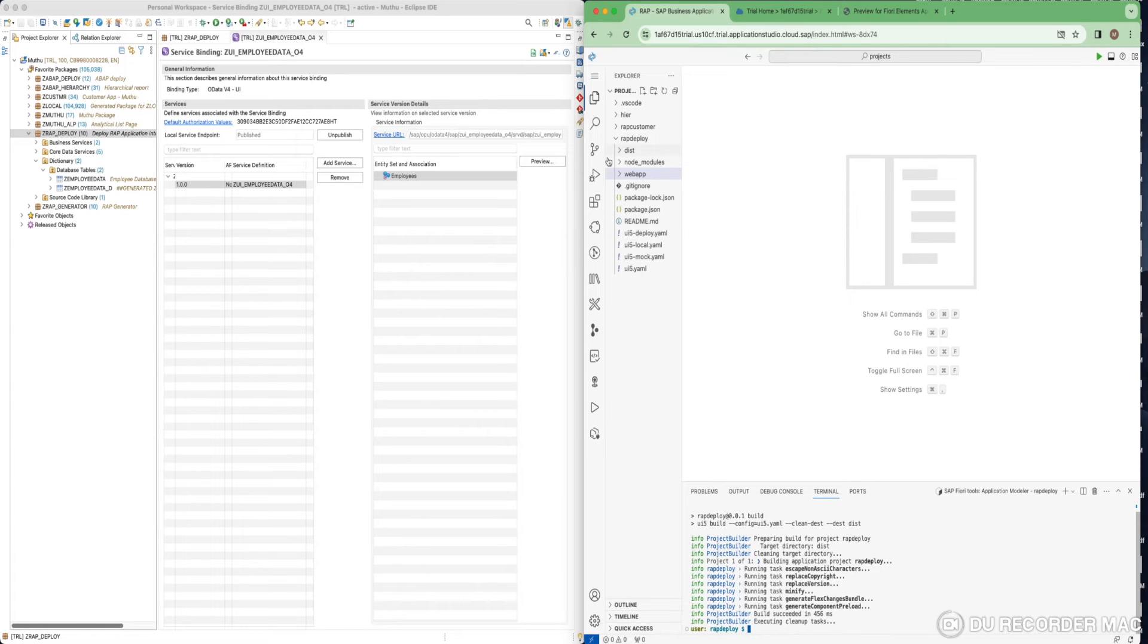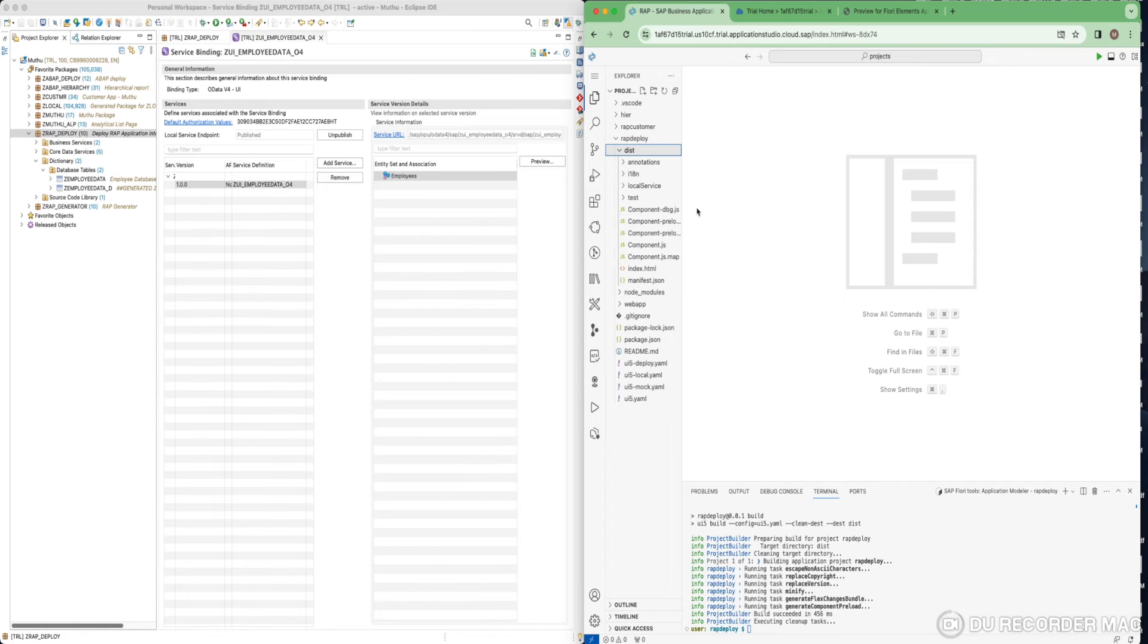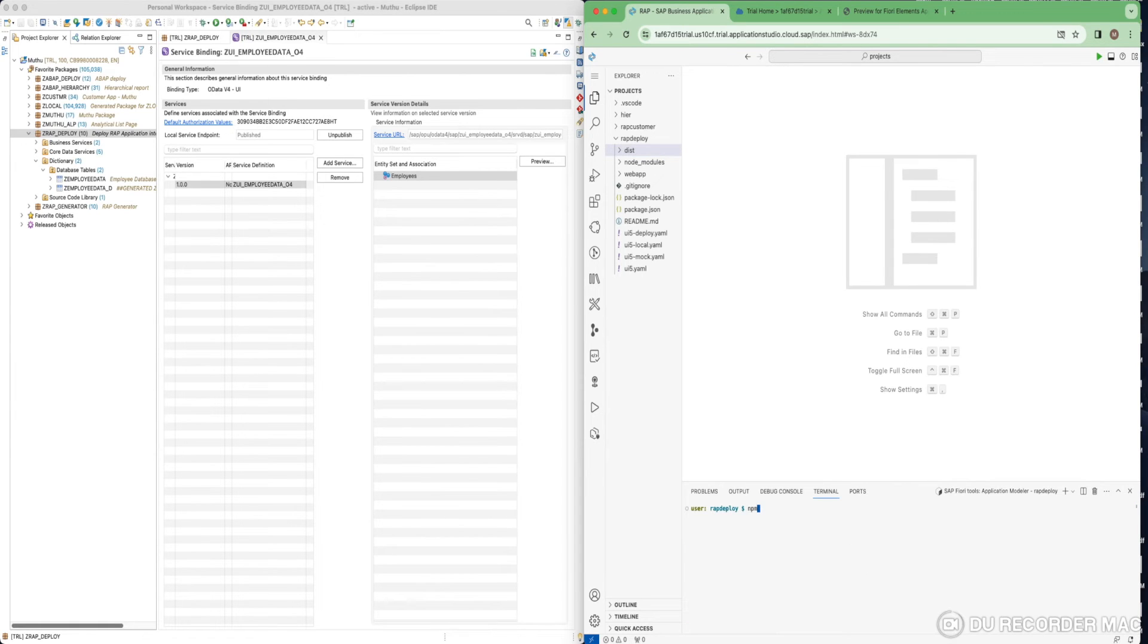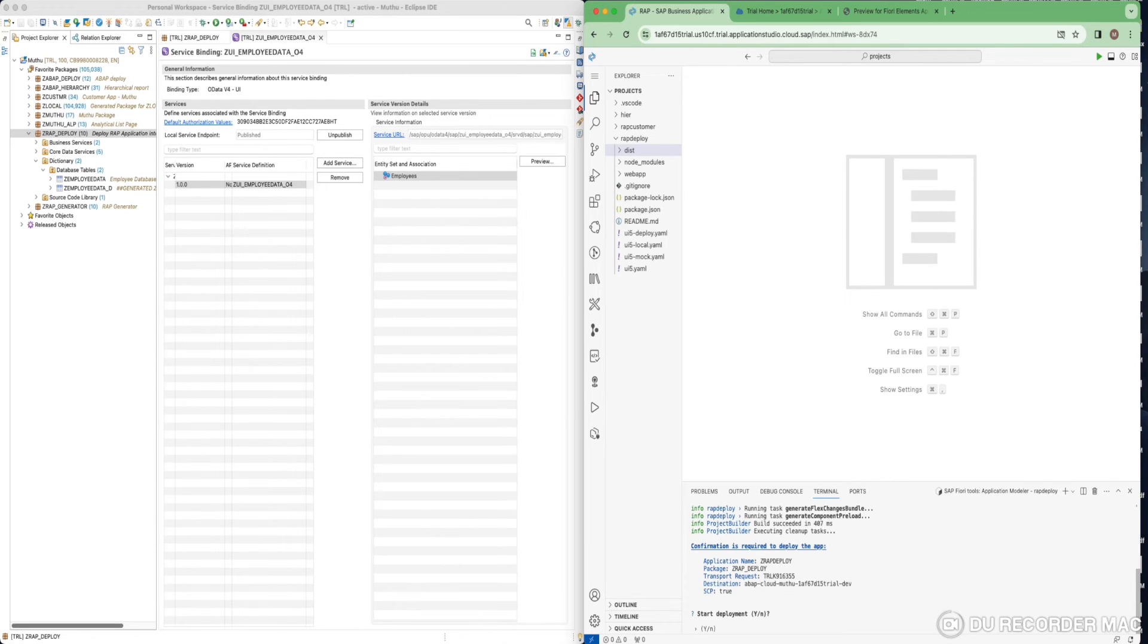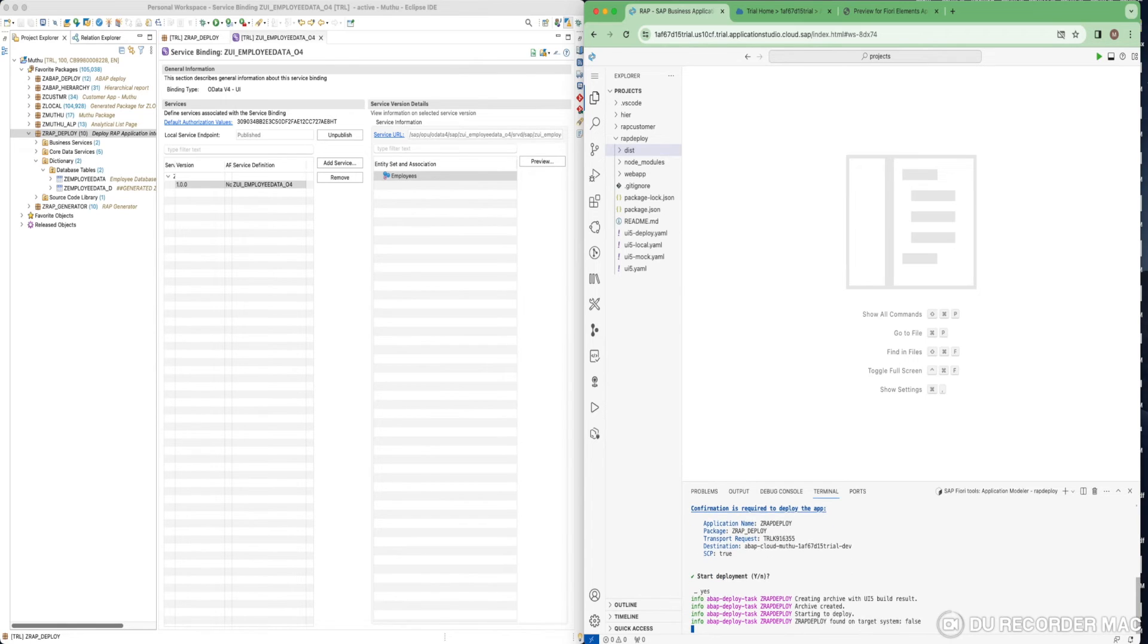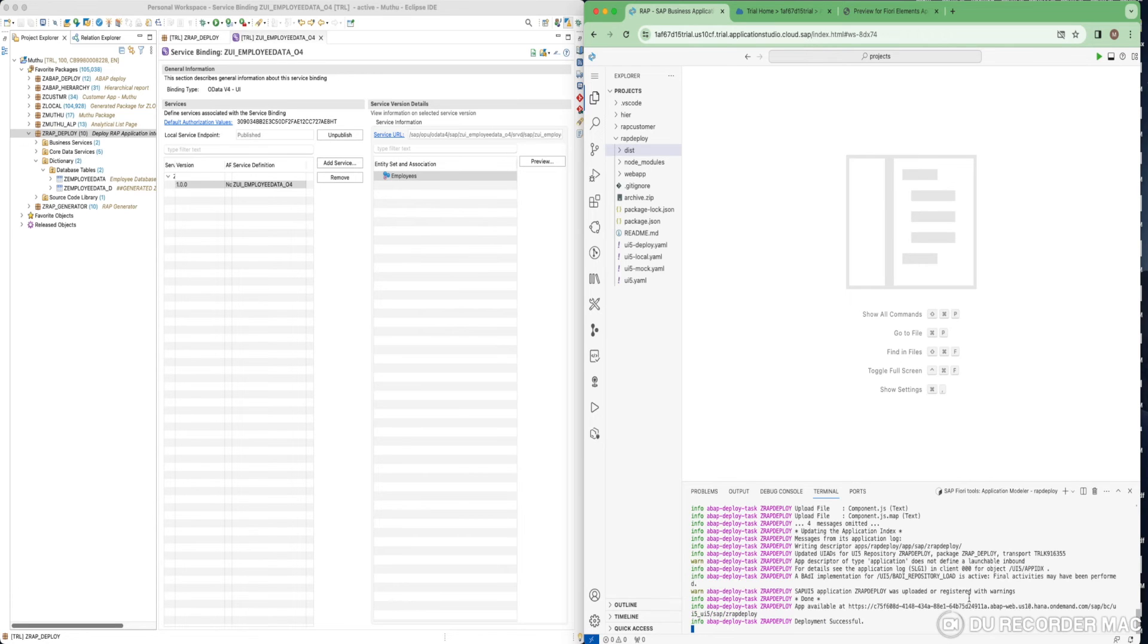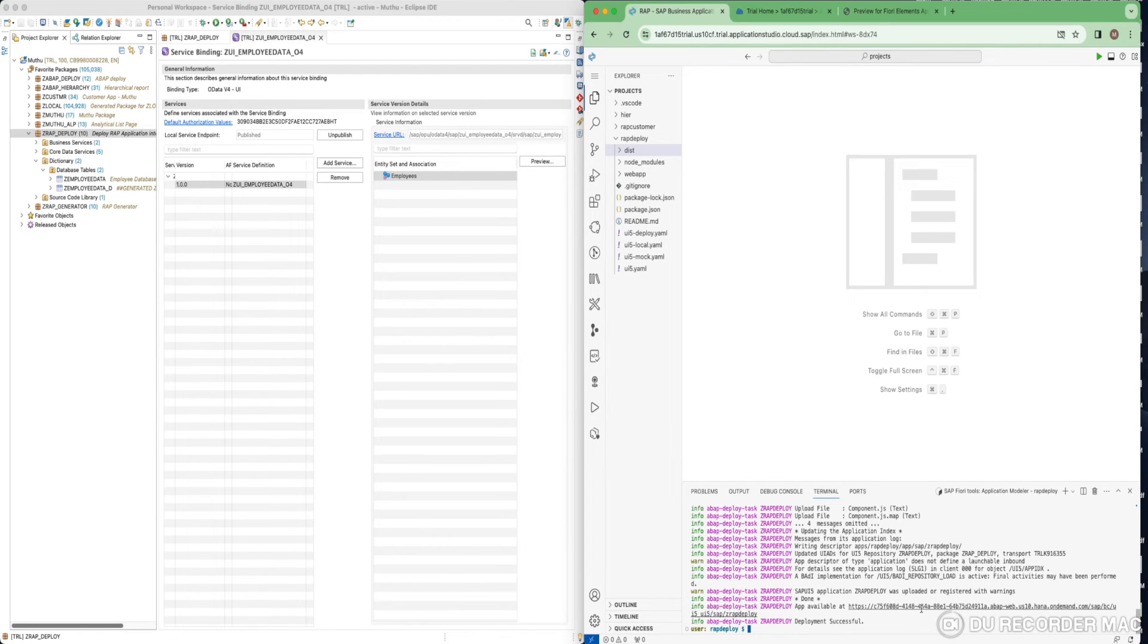Once it has been built, you could see the dist folder here where all the application related content will be available. To deploy, just do npm run deploy. Start deployment? You have to click on Y here. It's getting deployed into the system. This is the app where you can see ZRAP_Deploy is our BSP name. The app has been deployed, and this is your public link where anyone can access this application using this link.